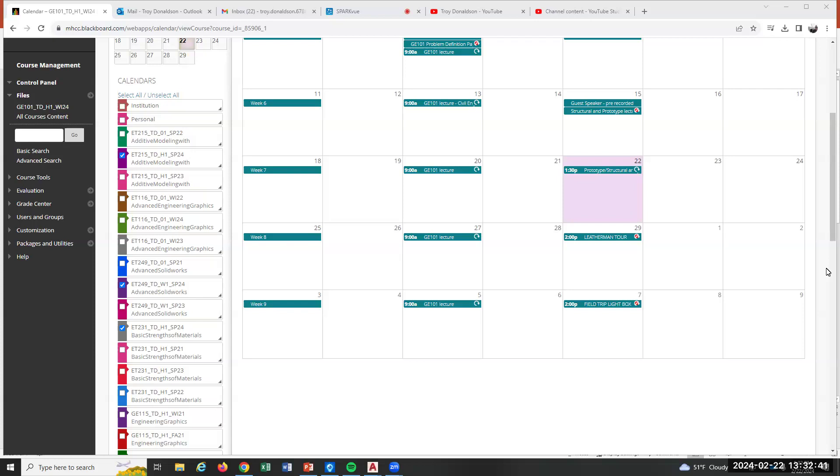Before you leave, before your team leaves, you need to show me your prototype and go through the prototype question. So this is the rubric that I'm going to use.